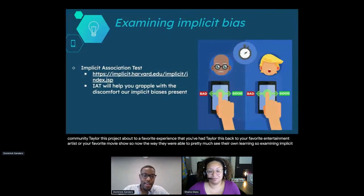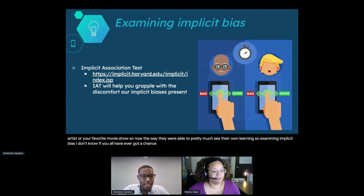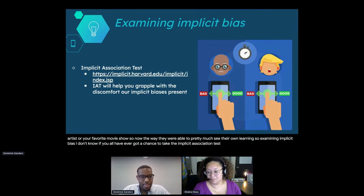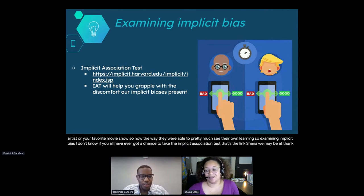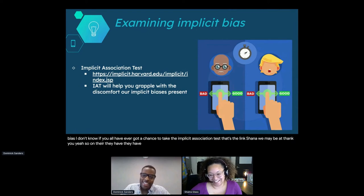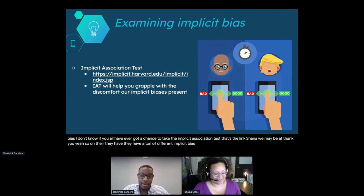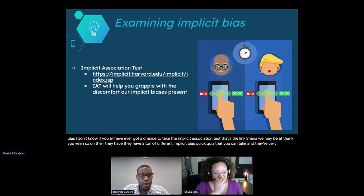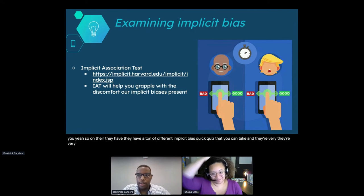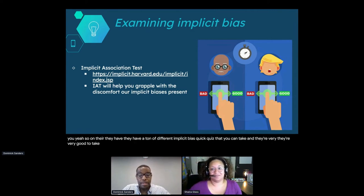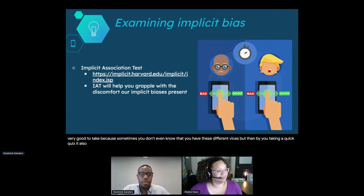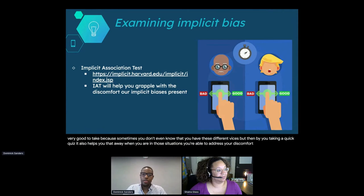Examining implicit bias - I don't know if you've ever had a chance to take the Implicit Association Test. They have a ton of different quick quizzes you can take, and they're very good to take because sometimes you don't even know that you have these different biases. By taking a quick quiz, it helps you so that when you are in those situations, you're able to address your discomfort a little easier. Some of them are just pictures - when you see this picture, what do you think? They're timed, trying to gather your initial thinking or thoughts.